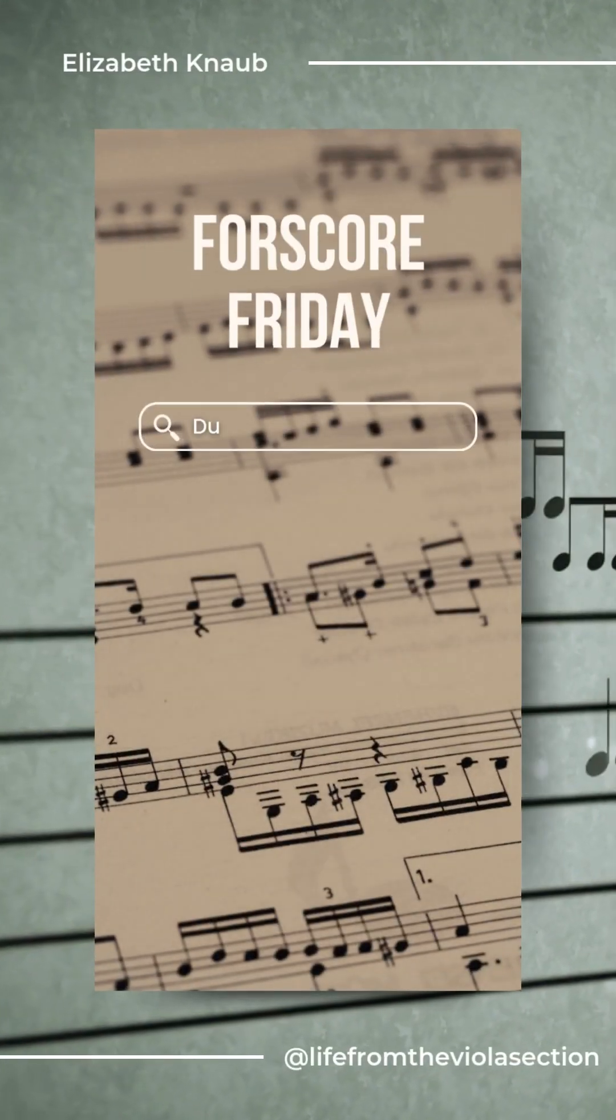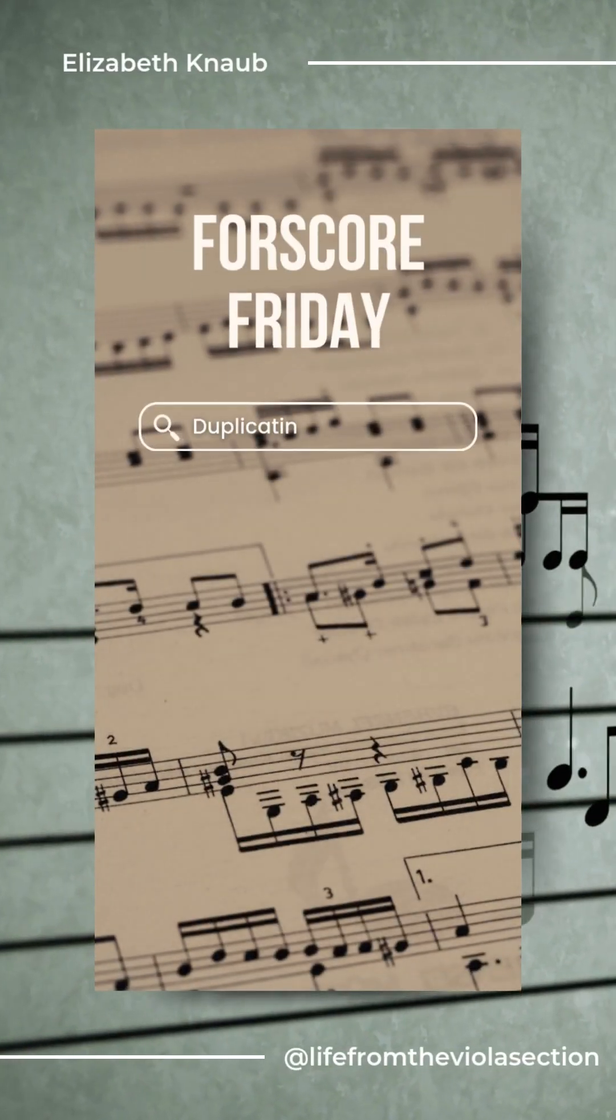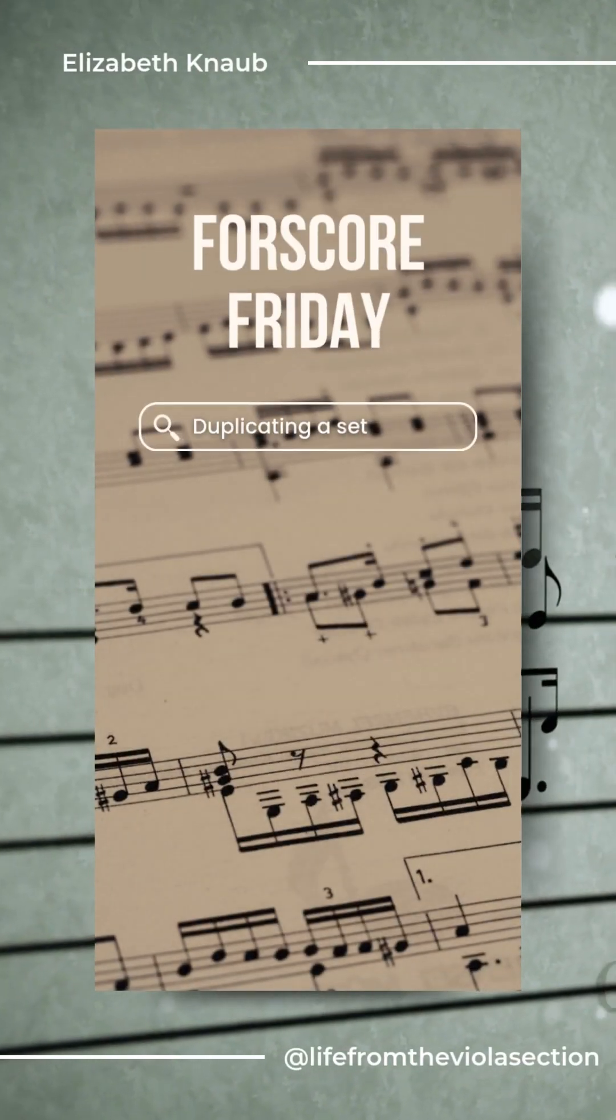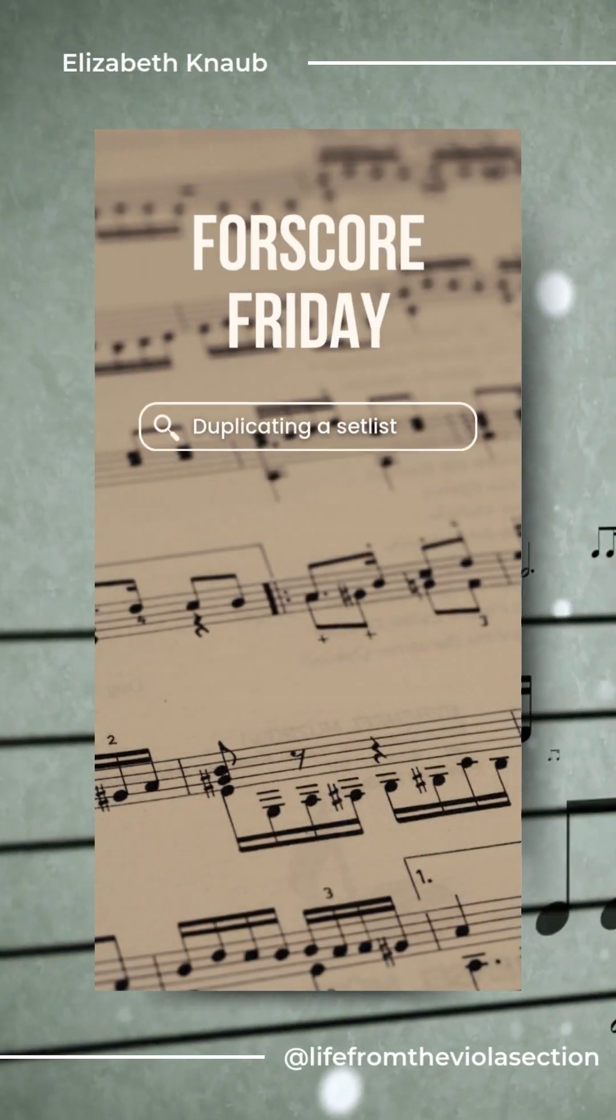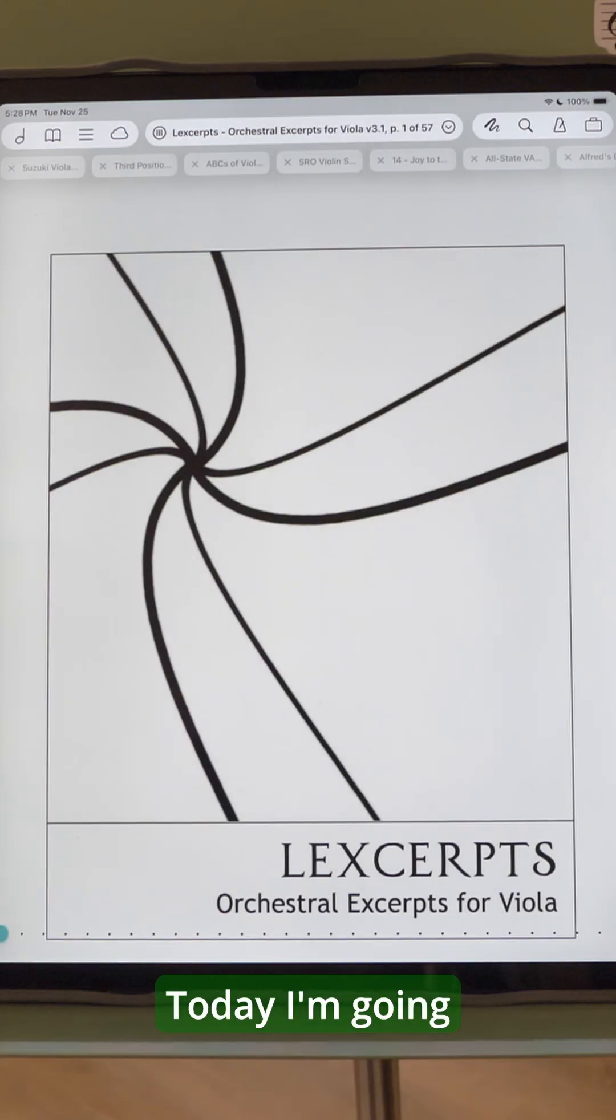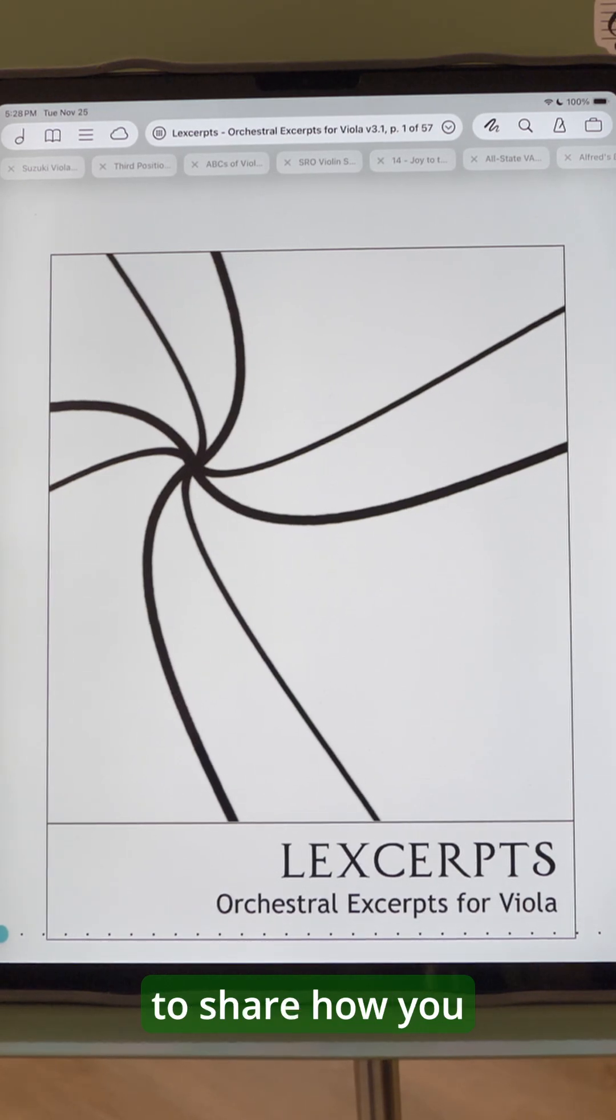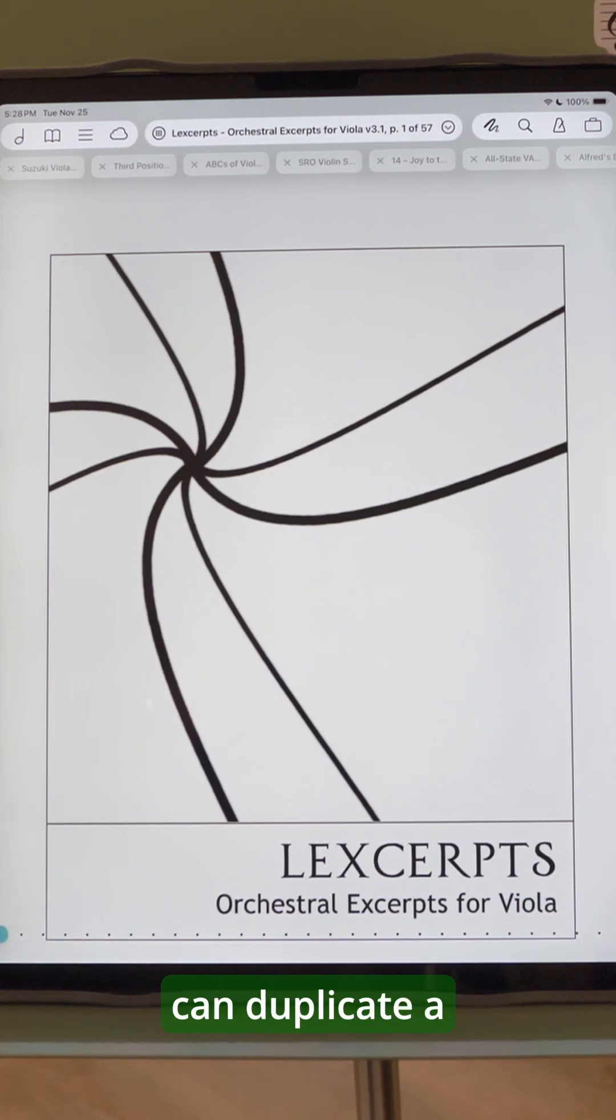Welcome to Fourscore Friday, where I share my favorite app for my iPad and answer your questions along the way. Today, I'm going to share how you can duplicate a setlist.